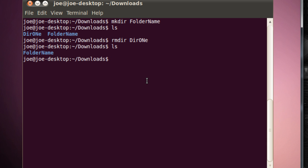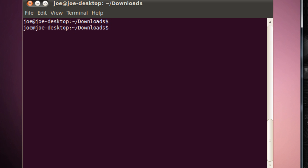So we have mkdir, to make a directory, and rmdir, to remove a directory. Let's just clear that. So let's go inside my directory. What did I call it? I called it Folder Name. Let's just cd Folder Name.